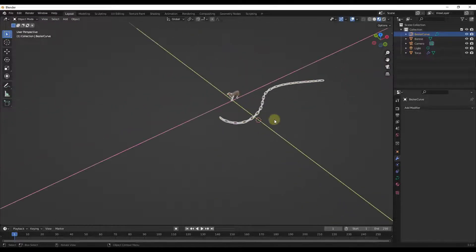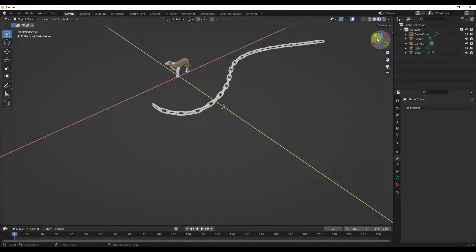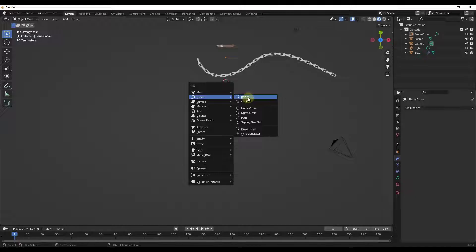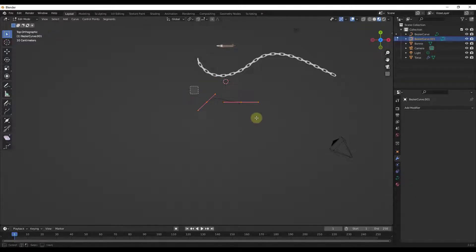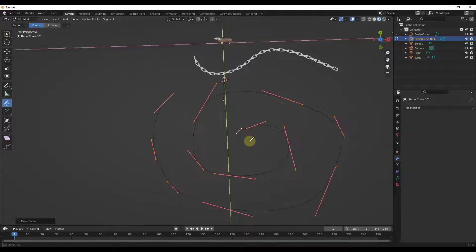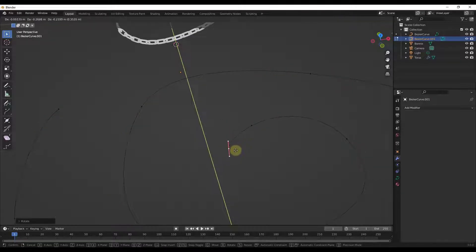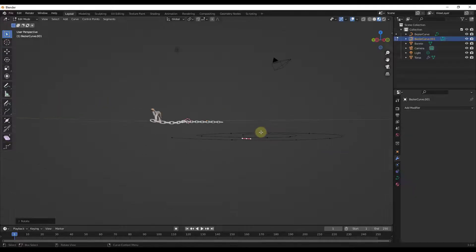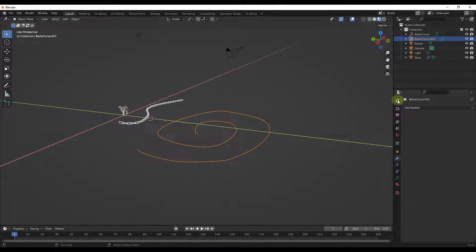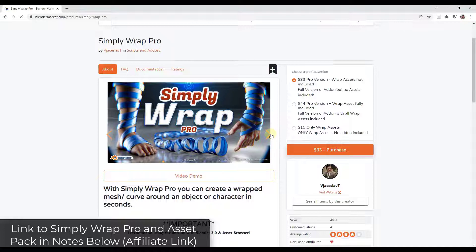There's a lot you can do with this. One particularly interesting option is using preset assets. I'm going to jump into top-down view and add another curve — get rid of the default and draw a curve that kind of goes in a circle. I'm actually going to use some pre-made assets. There's a really cool add-on in Blender called Simply Wrap Pro available on the Blender Market — I'll link to it in the notes below. It's designed to help generate curves or wraps around character objects.